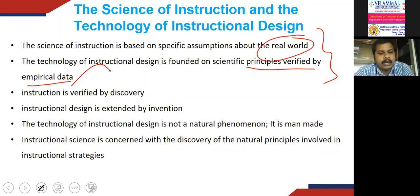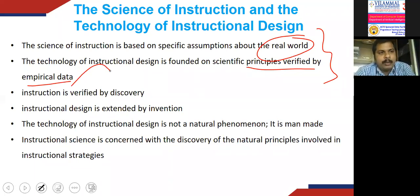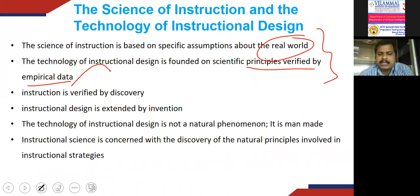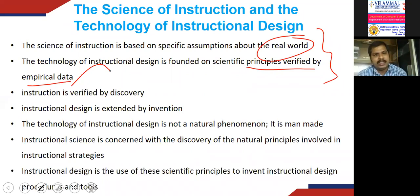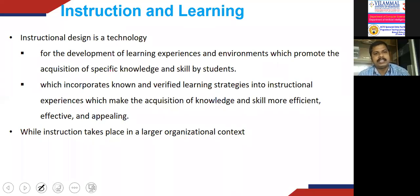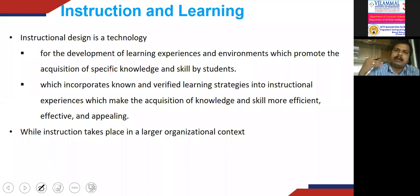It is not until we discover the correct instructional strategy that we can invent instructional design procedures and tools that will promote student learning. Instructional science is concerned with the discovery of natural principles involved in instructional strategy, and instructional design is the use of these scientific principles to invent the instructional design procedures and tools.